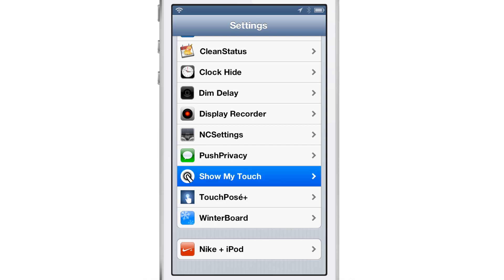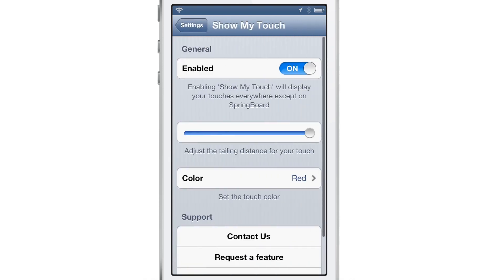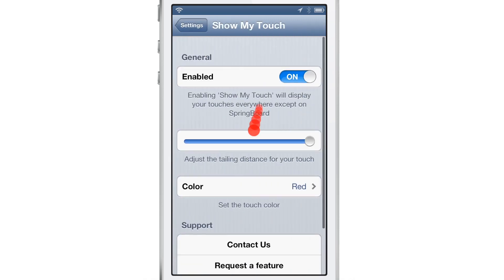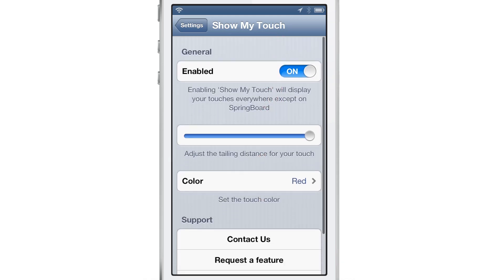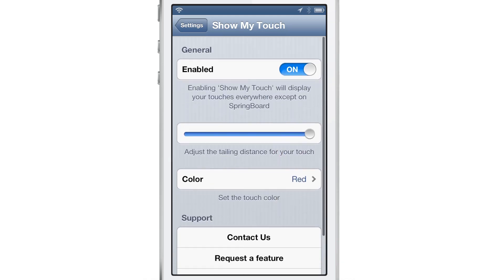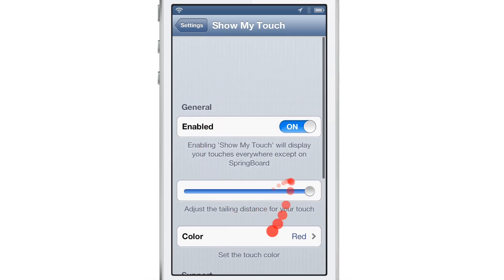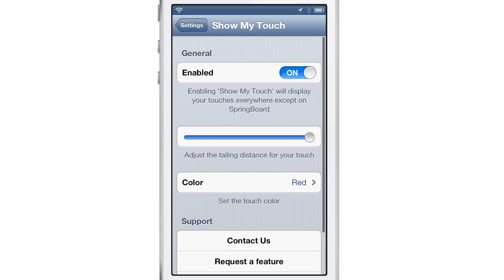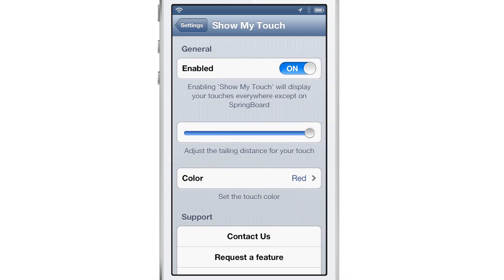It's called Show My Touch and if you go into the settings app after installing it, you'll find the preferences for this tweak. As you'll see here, quite a few different preferences. Well, three to be exact. You have a kill switch.